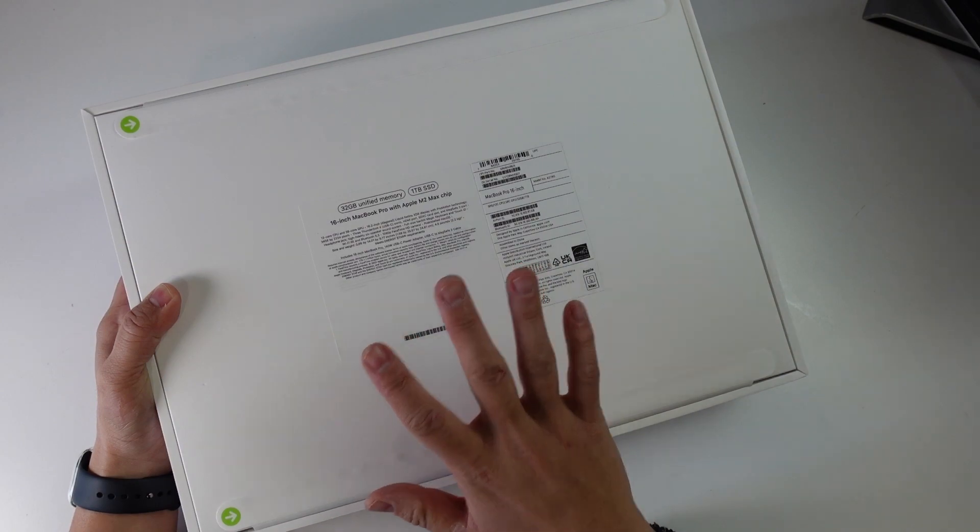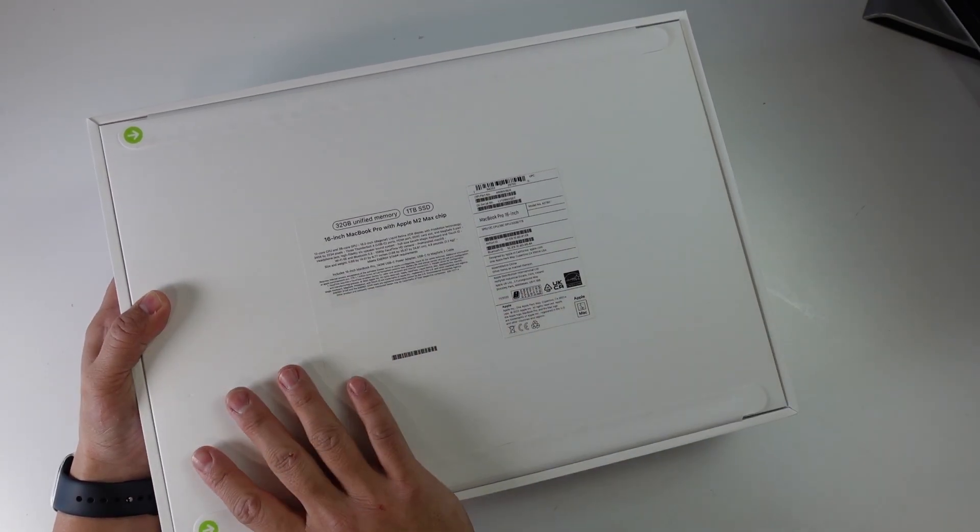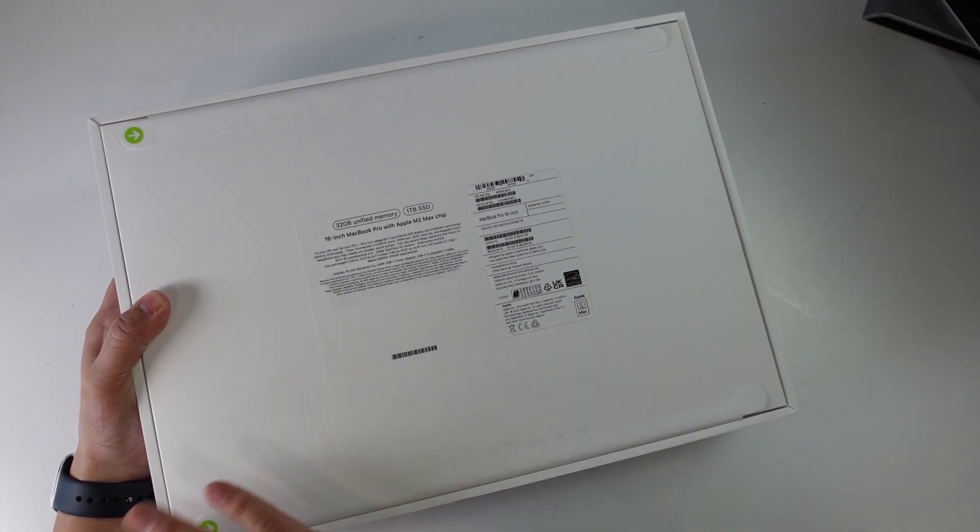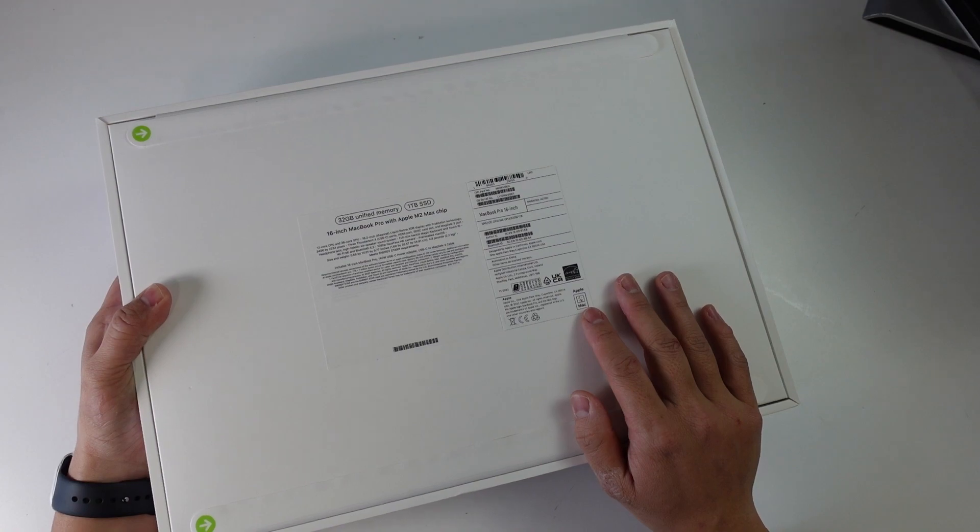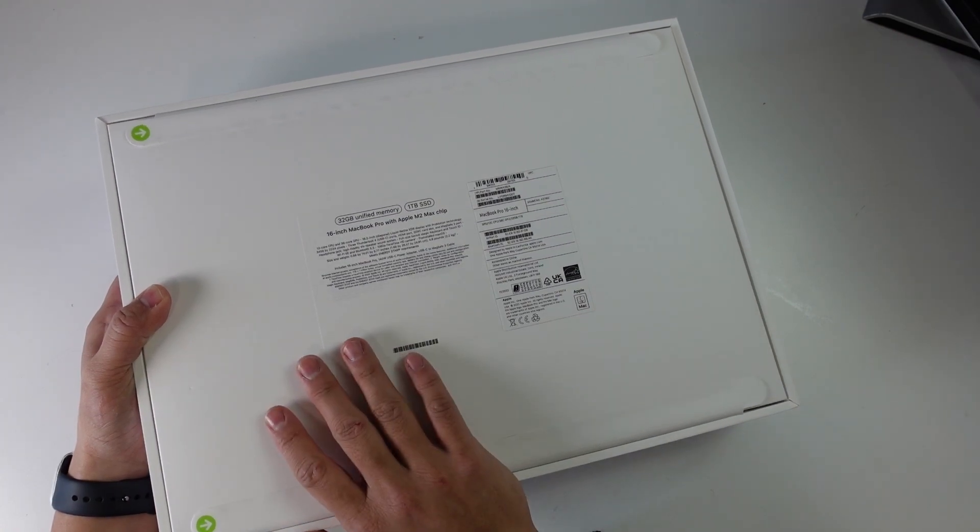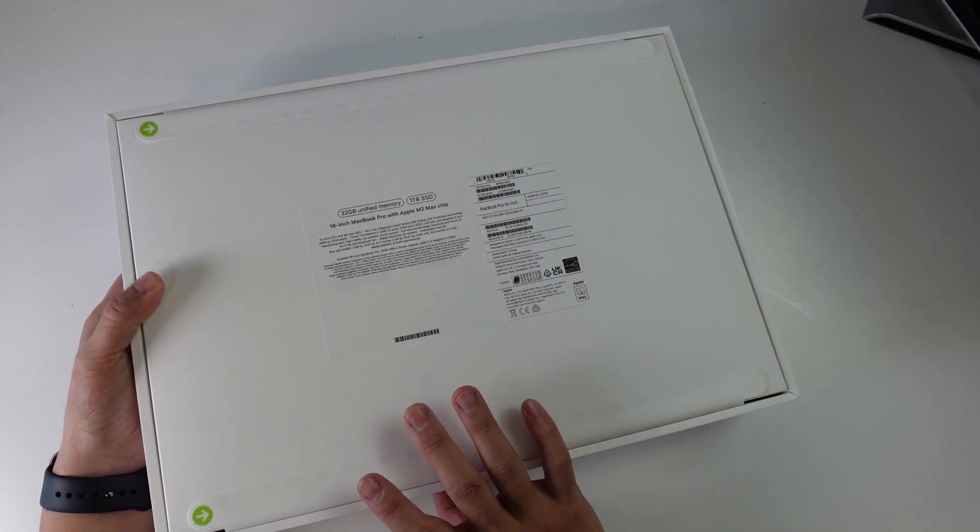However, the chassis is pretty much going to be the same. So today we're going to do a quick unboxing to show you what's inside this package. And hopefully this is going to help you decide whether you're going to make a purchase of this particular MacBook Pro.